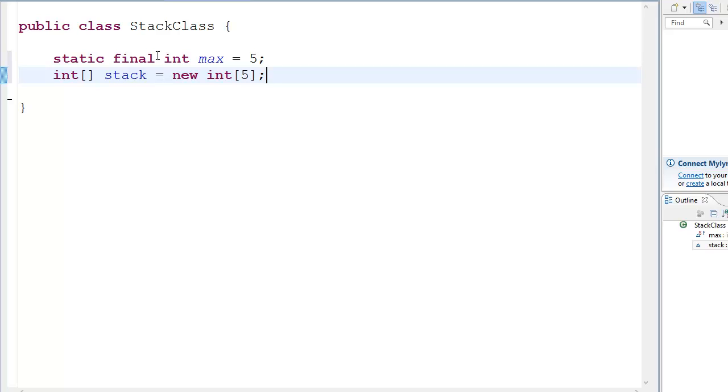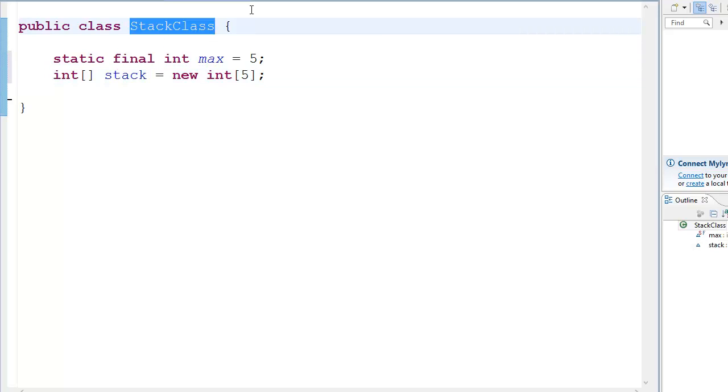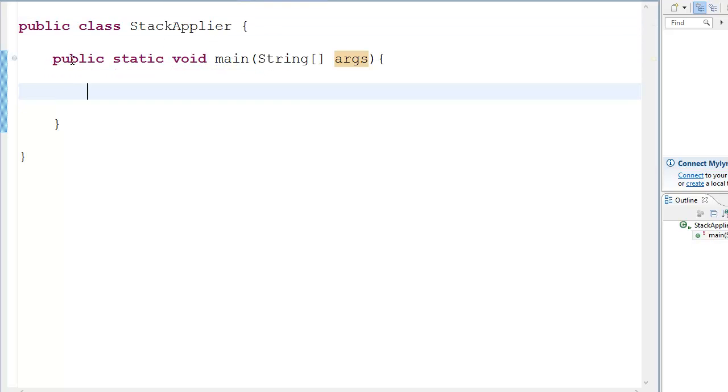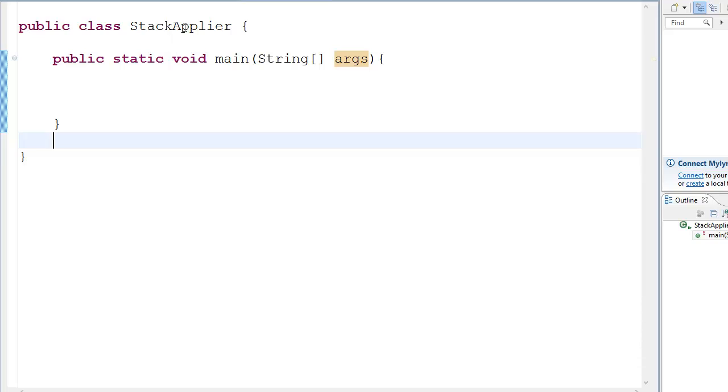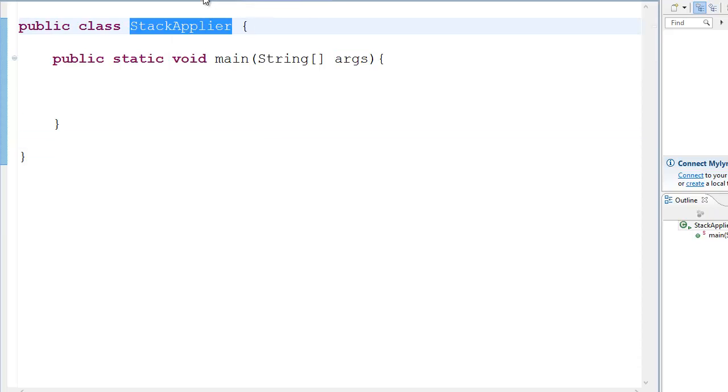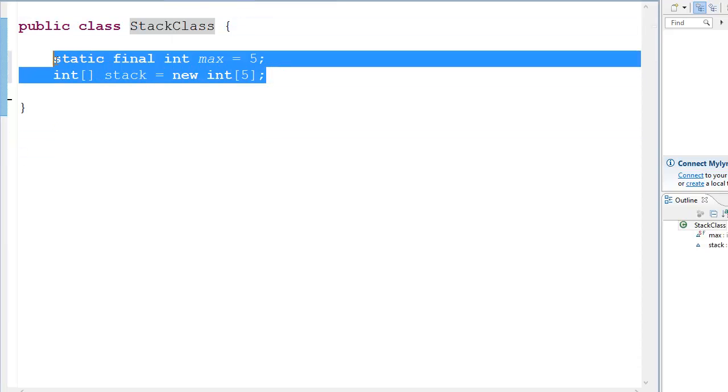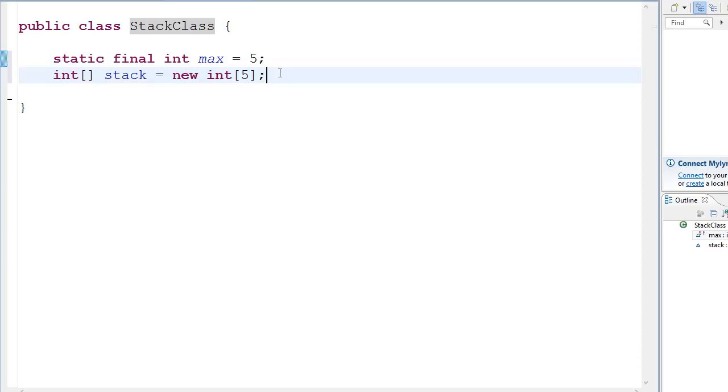Also we're going to have two files which we're going to work with. The first is the stack class and the next is the actual main function class which is the stack applier so we can make multiple stacks. Anyway so this is our stack class and in this we're going to have the actual stack.